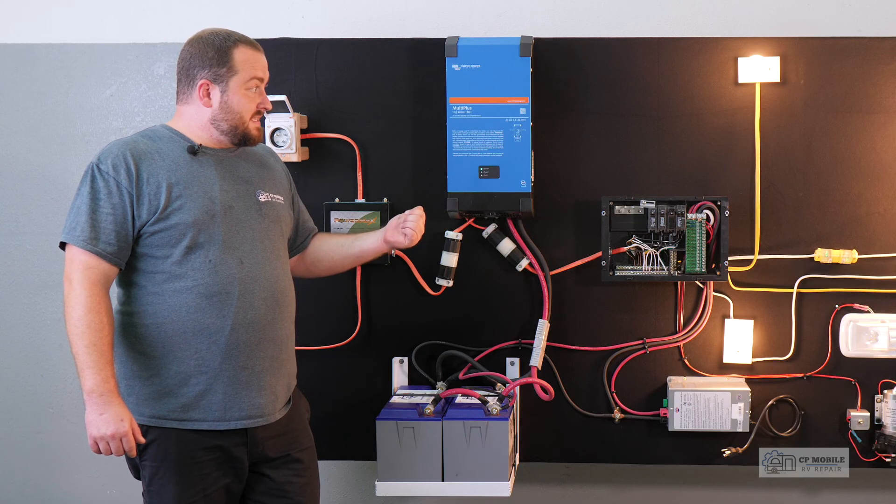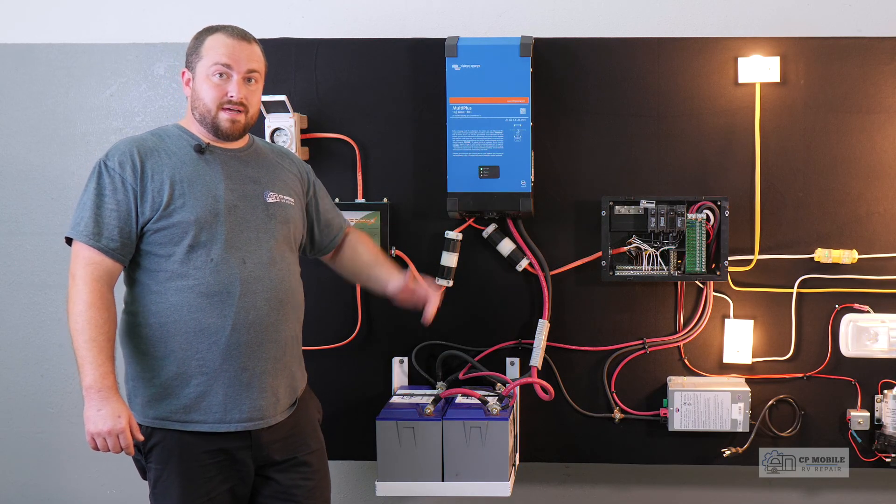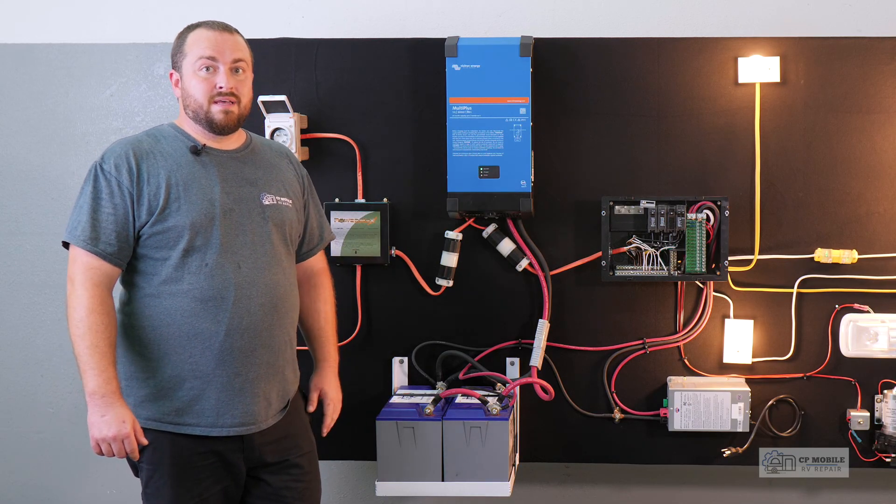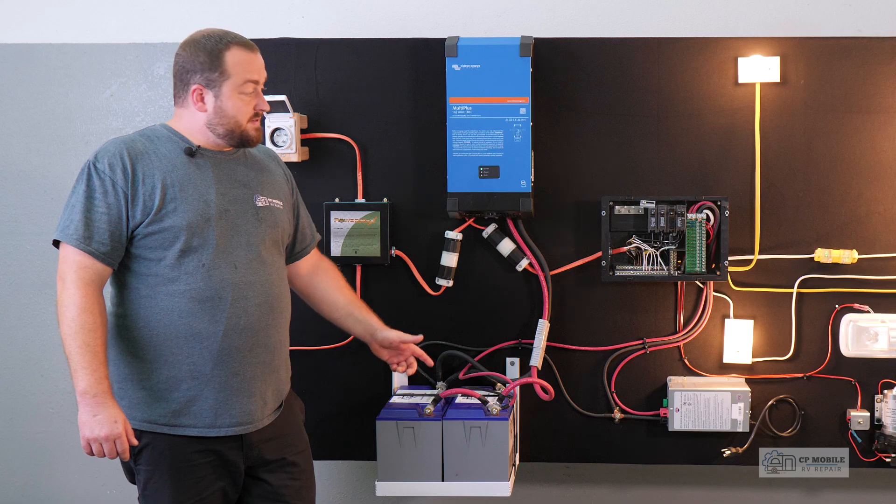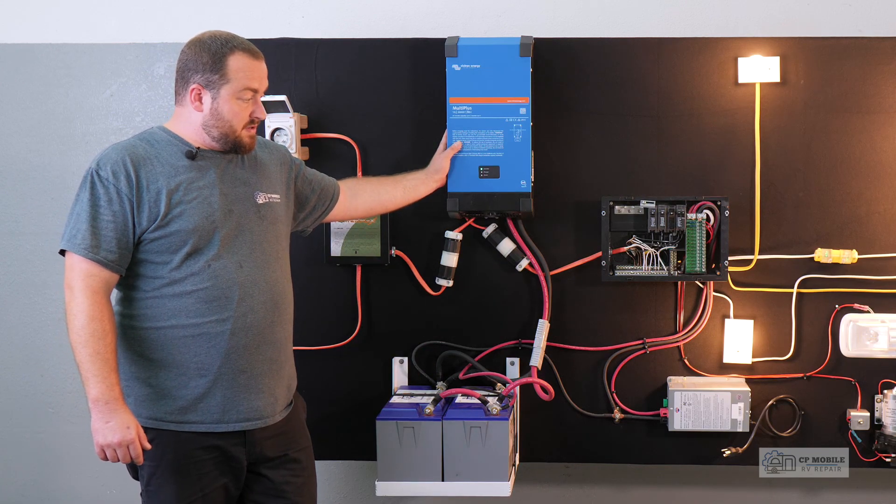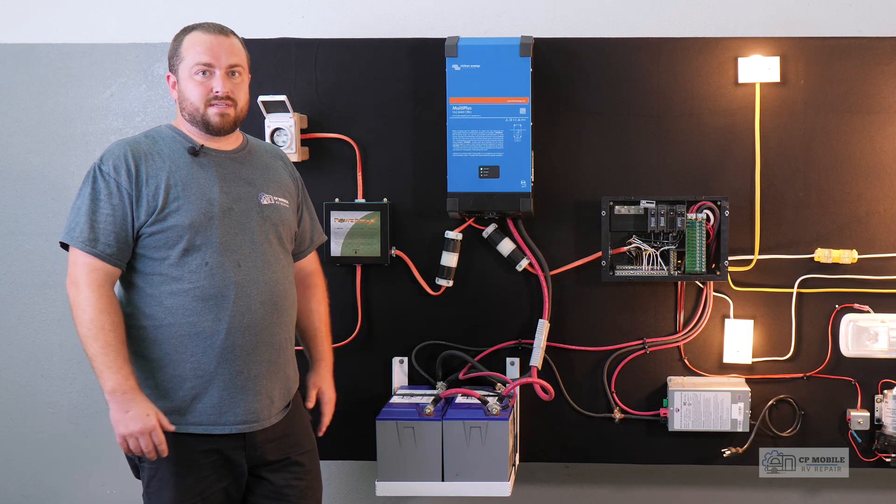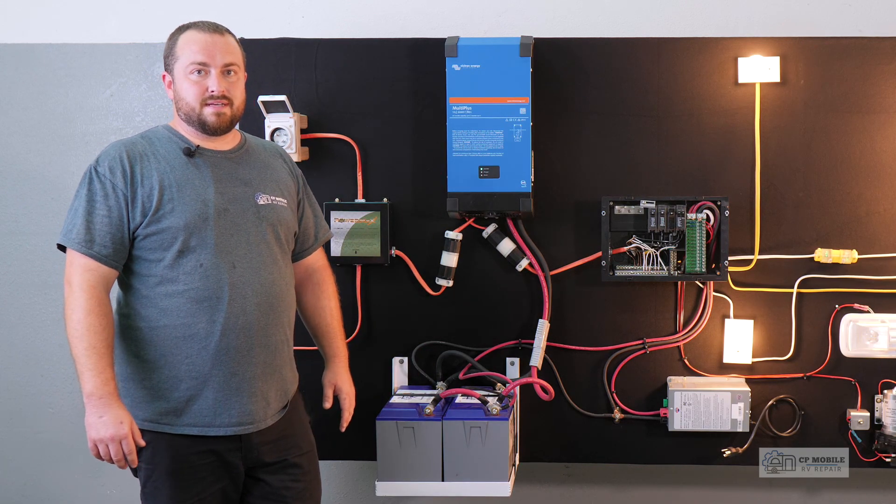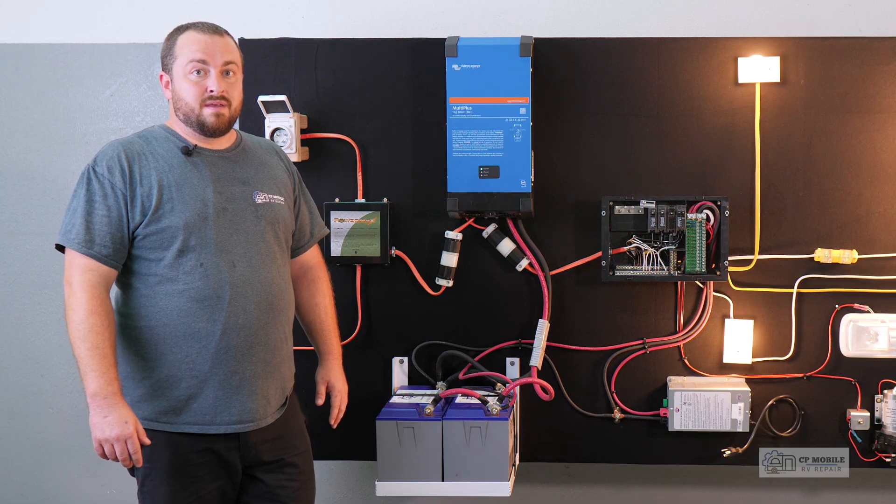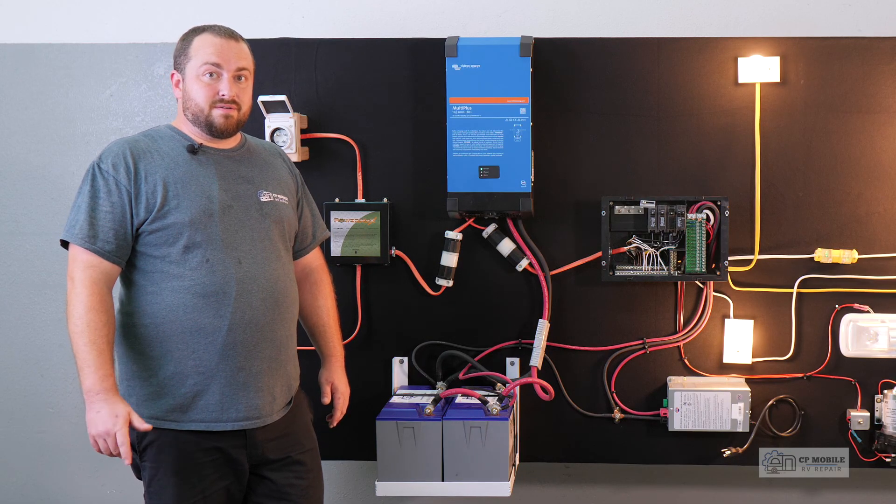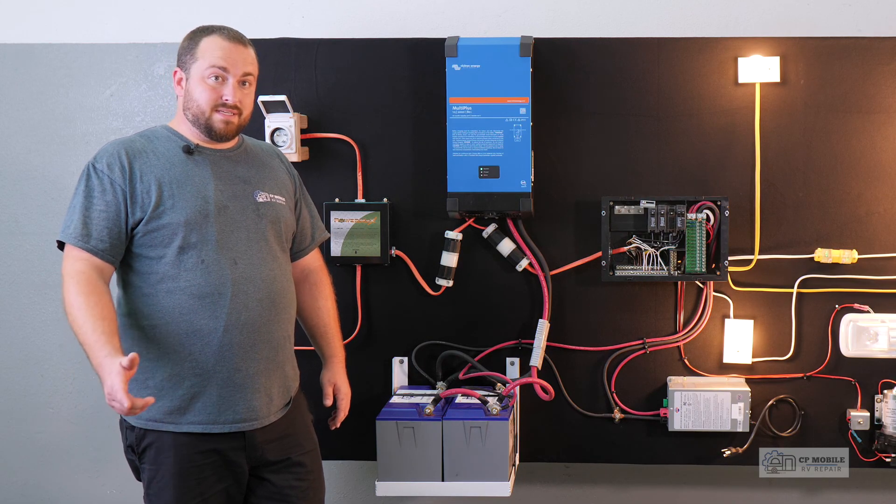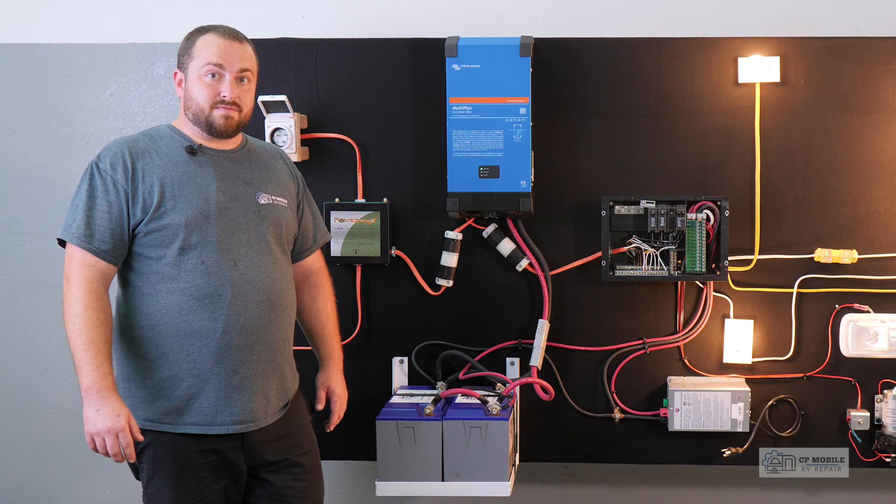We will also be testing this using different appliances that we'll plug right into our board and see how the batteries handle the load, how the inverter handles the load, and get an idea of how much runtime with different appliances. If you'd like to see any of those different scenarios, let us know in the comments below. Please hit subscribe, and thanks for watching.